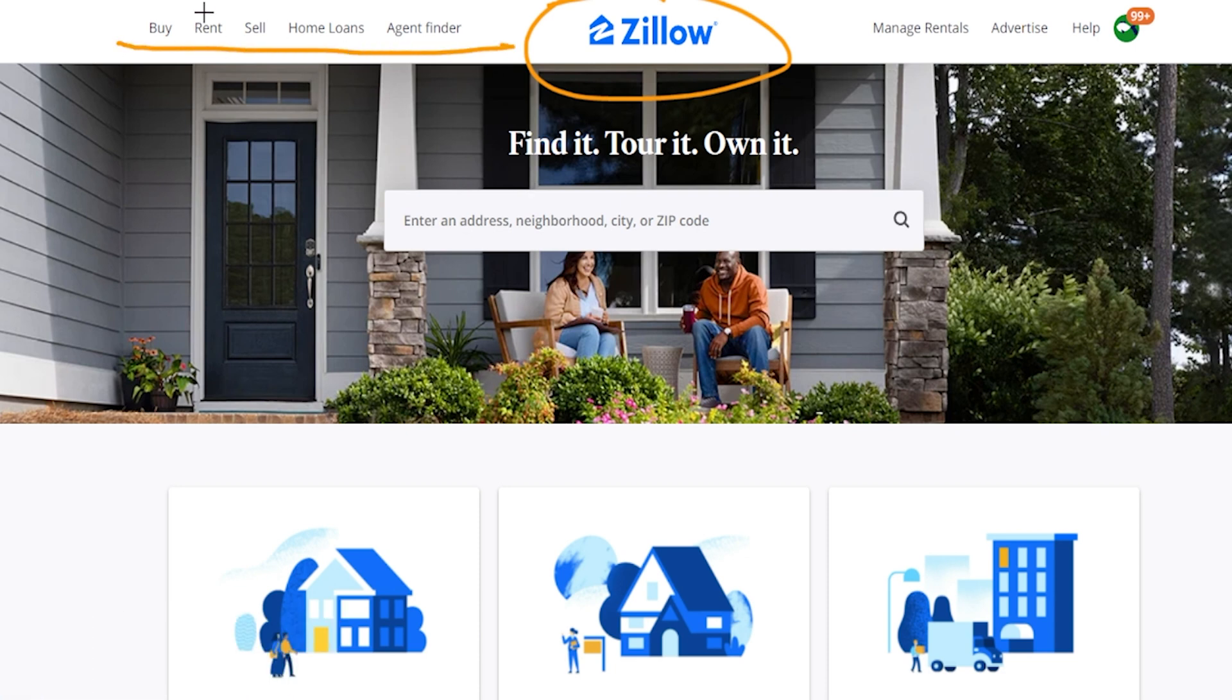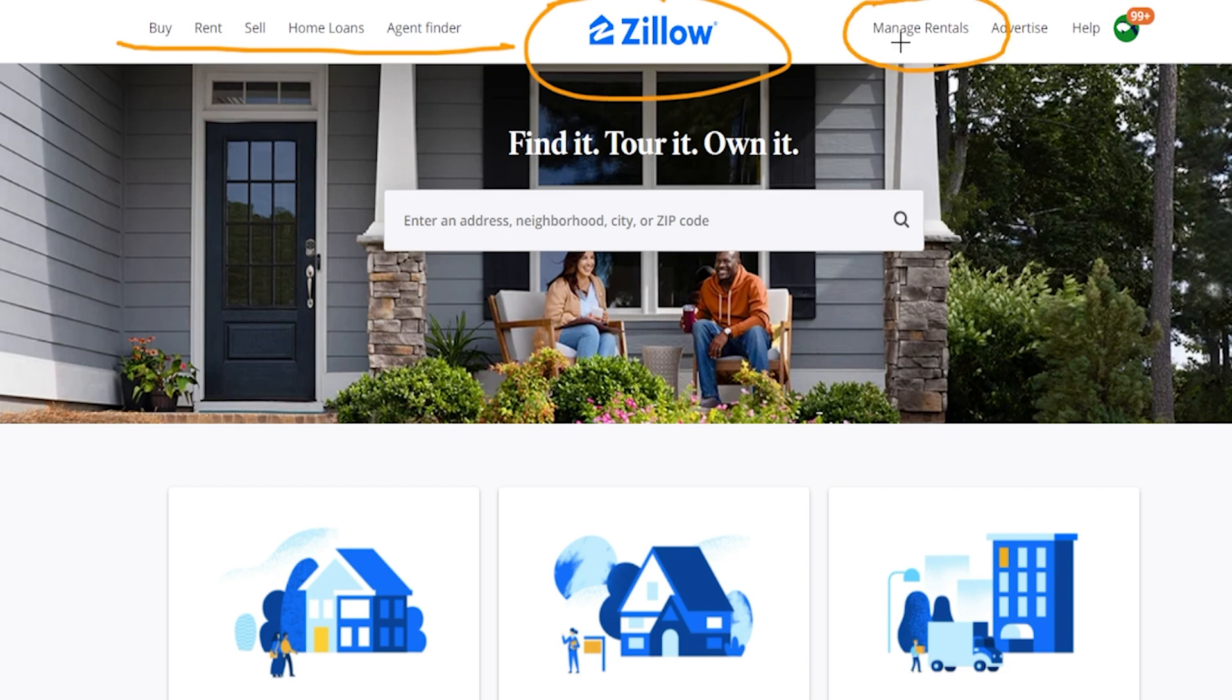One of them is to rent but that's actually for someone who's looking to rent a home, but we want to go ahead and list our home. So in order to be able to do that we actually want to click on or at least hover over the option that says manage rentals.